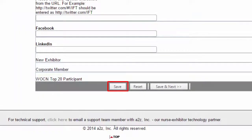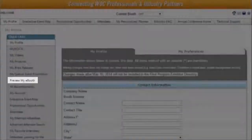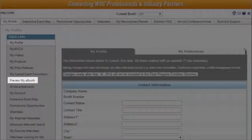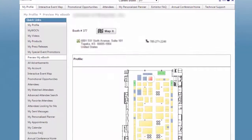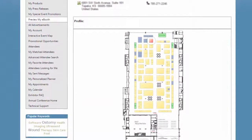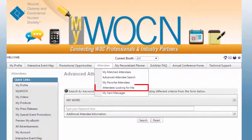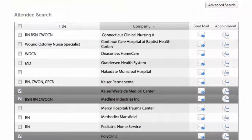Click save when you're done amending your profile, and then click on "Preview eBooth" in the quick links box to view your eBooth as it would appear to WOC nurses. Also check out the "Attendees Looking for Me" list — these nurses have already identified your company and want to talk to you. You can contact an attendee directly via the email icon or meeting request icons.